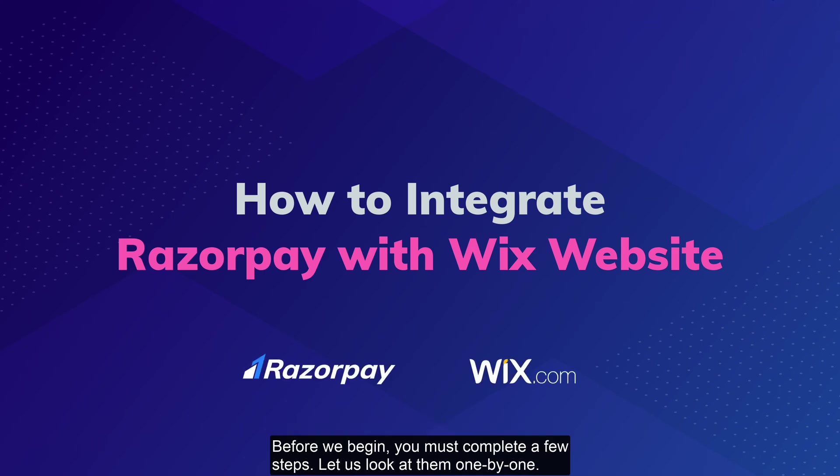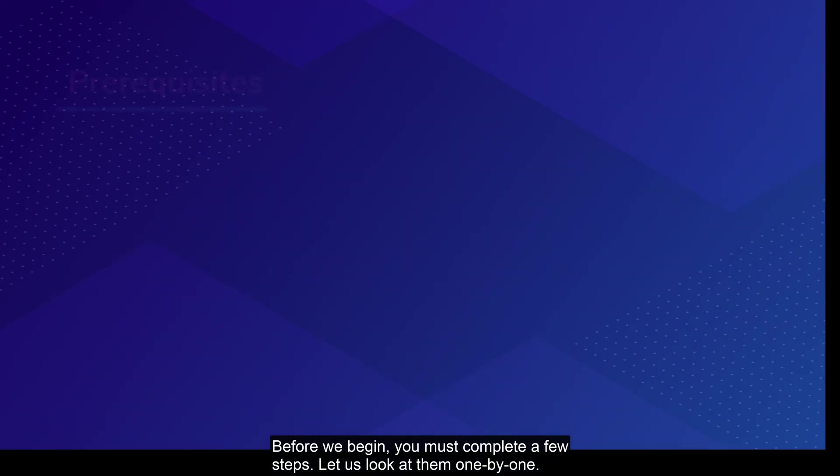Before we begin, you must complete a few steps. Let us look at them one by one.